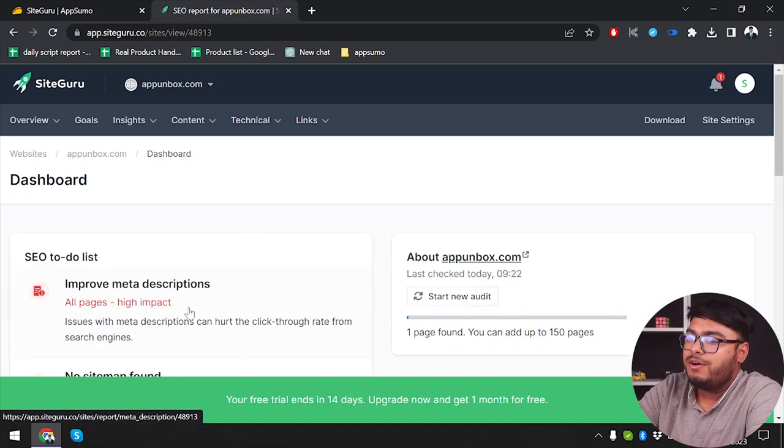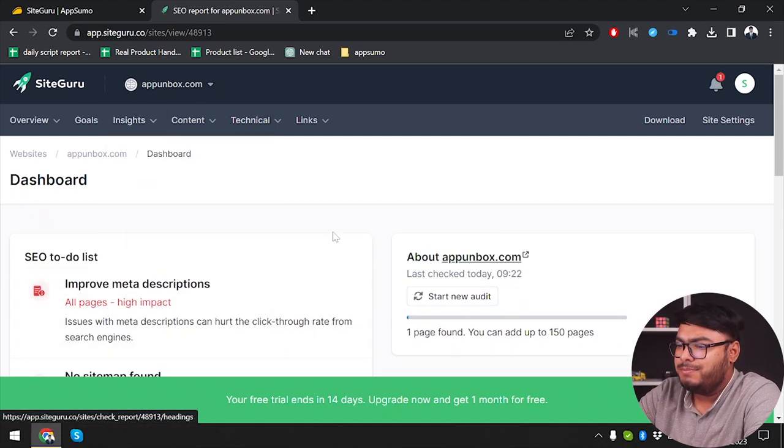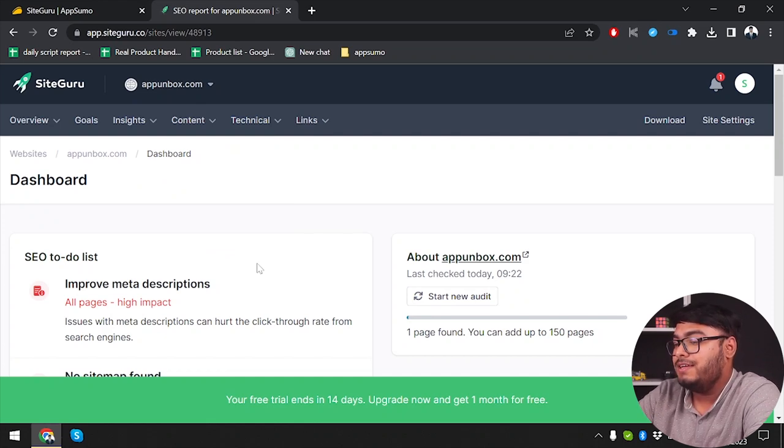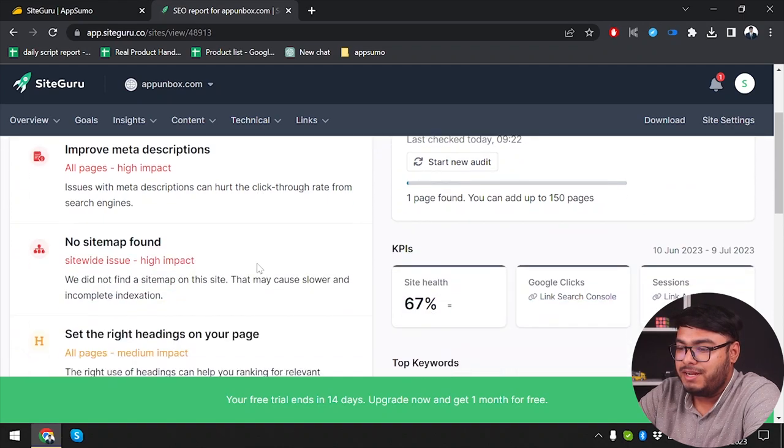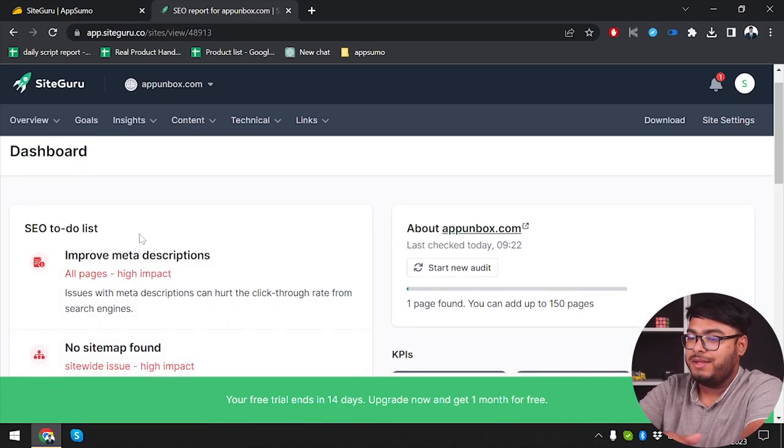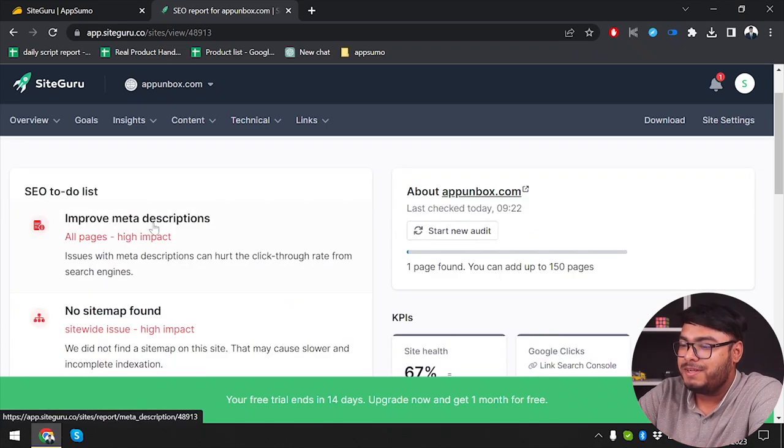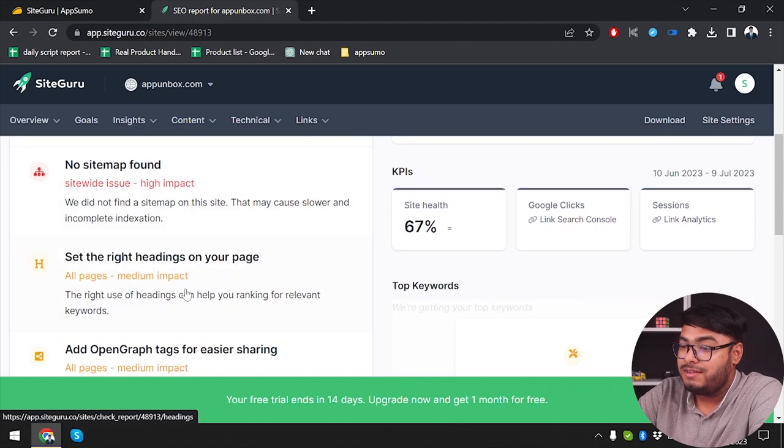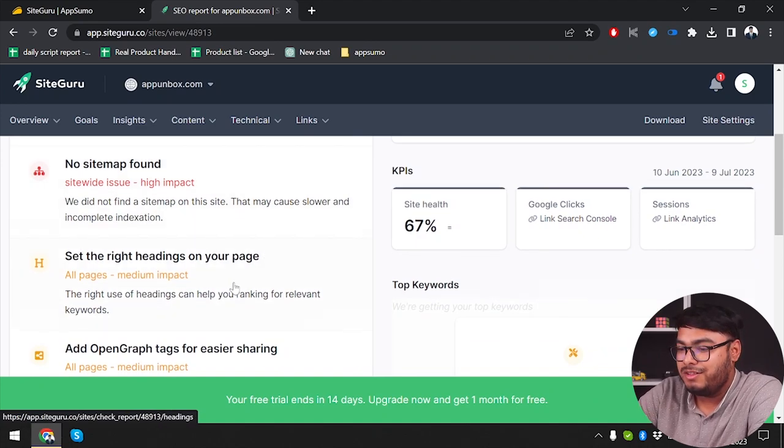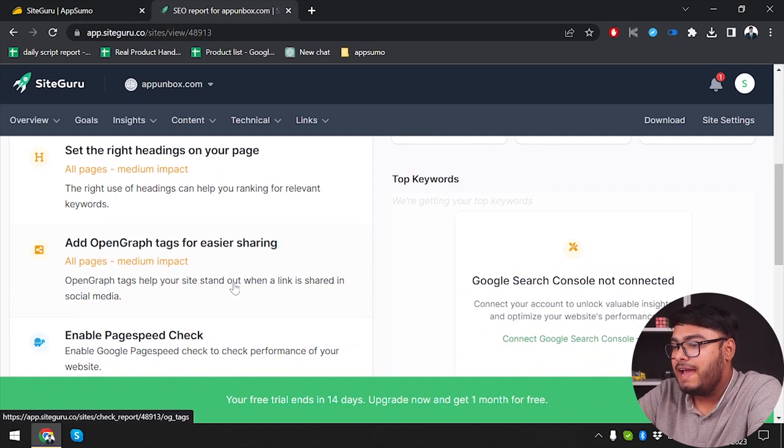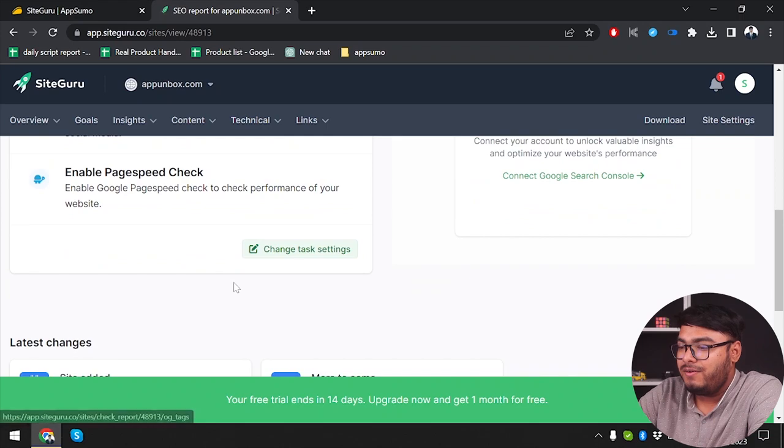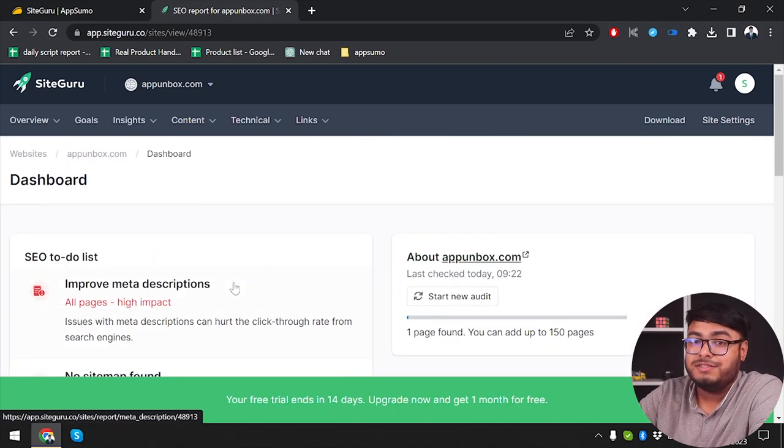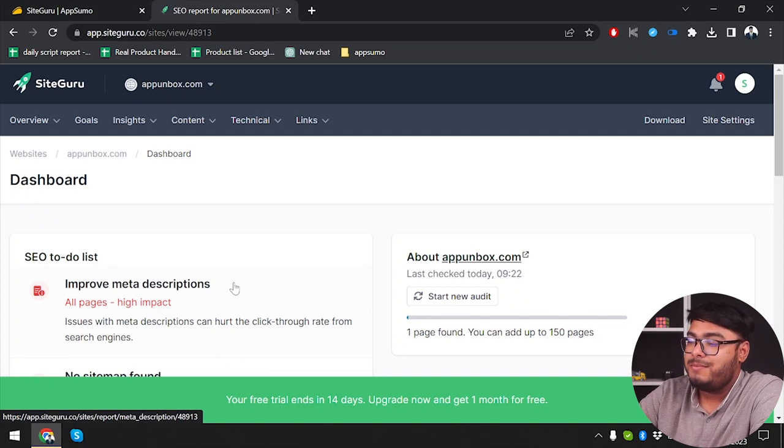Here we go. As you can see, SiteGuru has mapped my entire website. Well, it didn't take 15 minutes as they have told. It took nearly 45 minutes to one hour to check my entire website. So as you can see, we have some SEO to-do list. Improve meta descriptions. All pages, high impact. No sitemap has been found. Set the right headings on your page. Add open graph tags for easier sharing. Then enable page speed check. So after checking all of these things, my site should have better search engine optimization. And then my site will have more visitors.